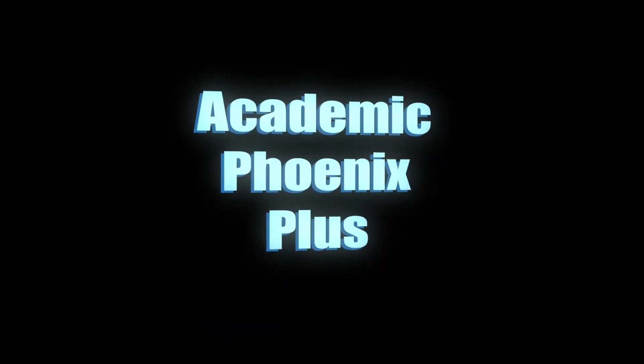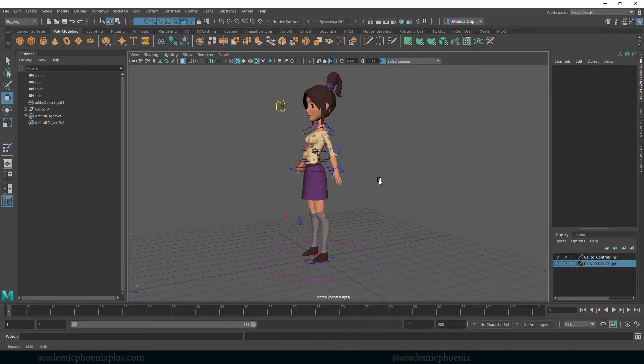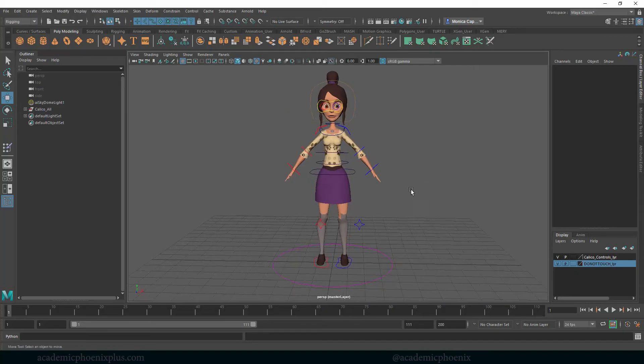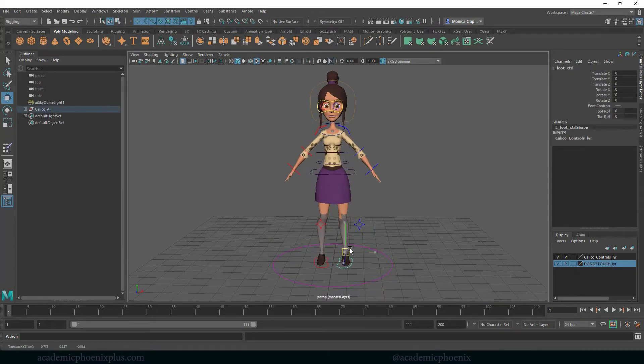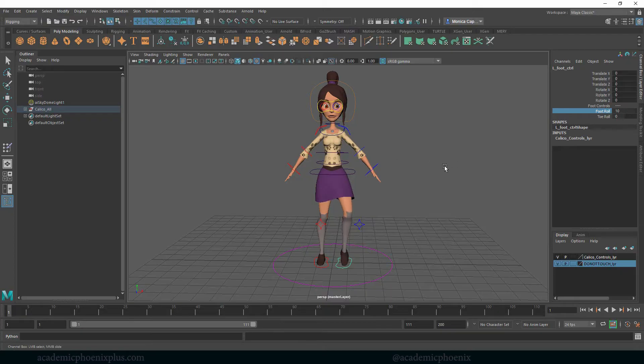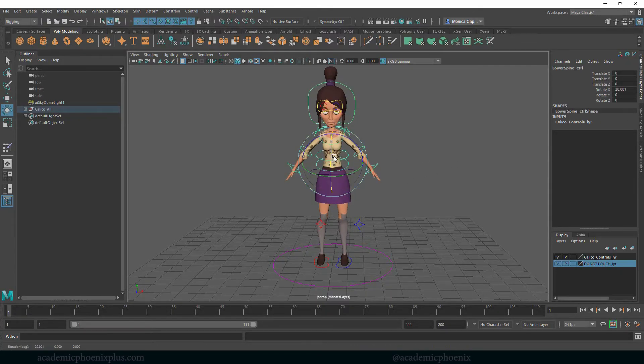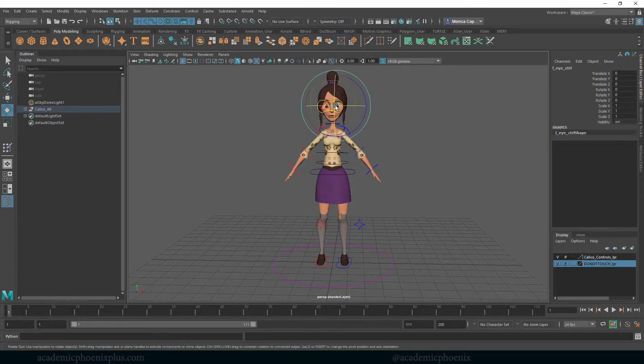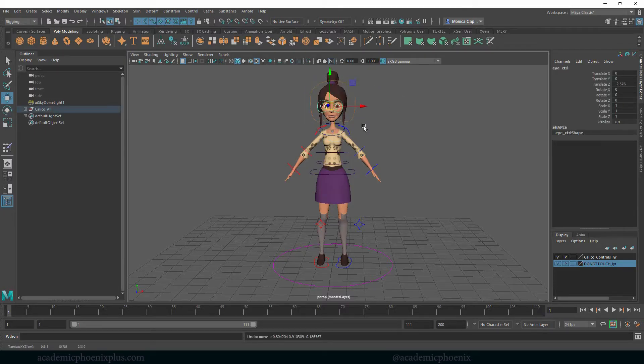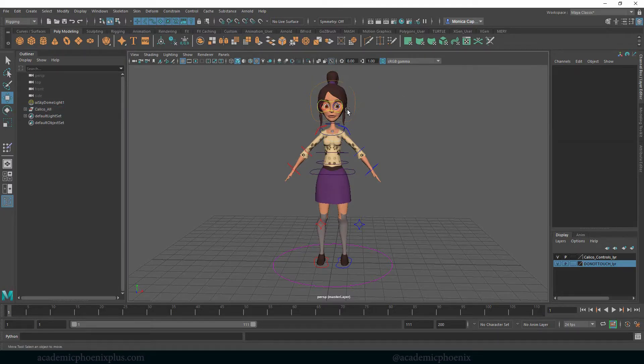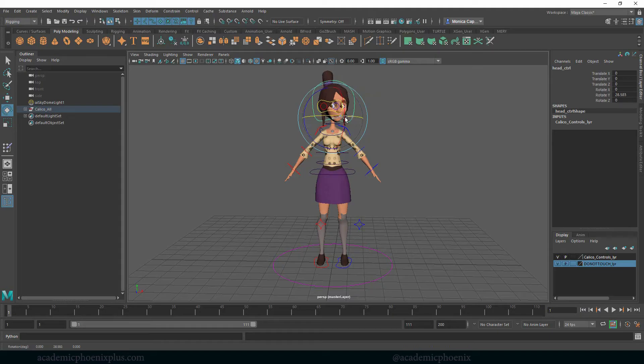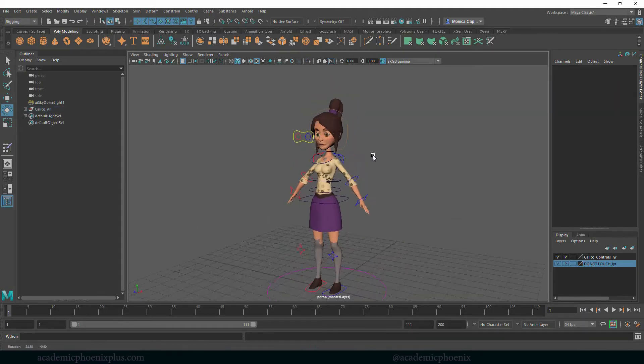Hey guys, it's Monica at Academic Phoenix Plus and welcome to the final tutorial for Calico. She is basically done - she's rigged, she's got foot controls, painted weights, she moves around, she can roll her eyes at you. She can really show her personality now, you can actually get her to move, so that's exciting.